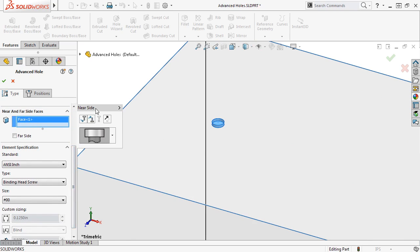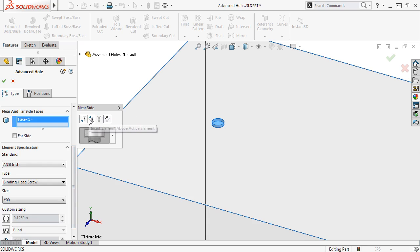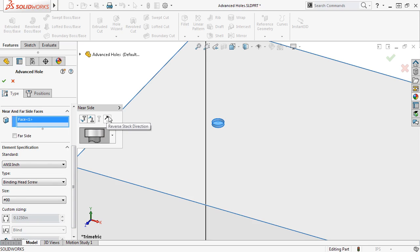In the near side flyout, you have the option to insert an element below the active element, insert an element above the active element, delete active elements after they've been created, and reverse the stack direction.